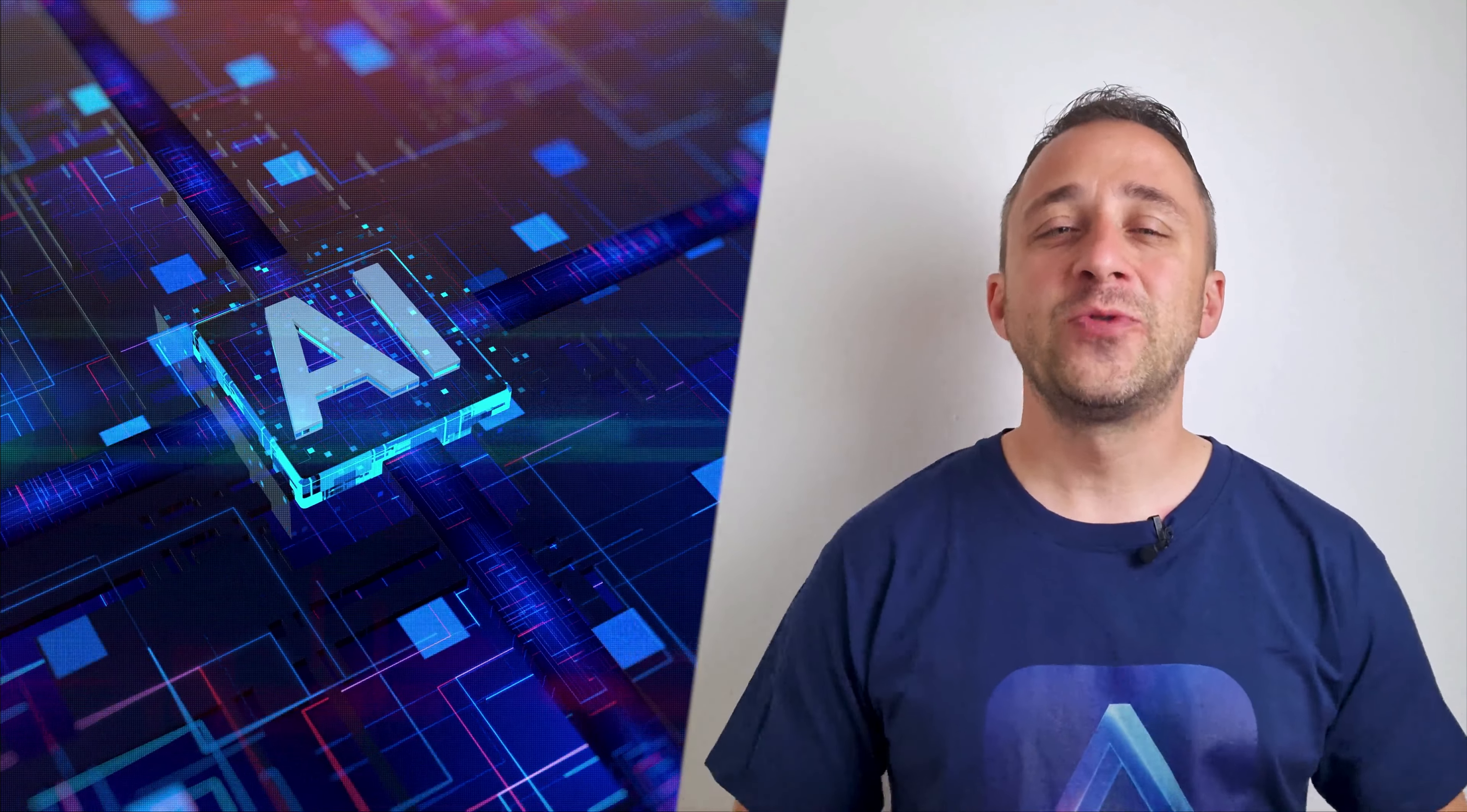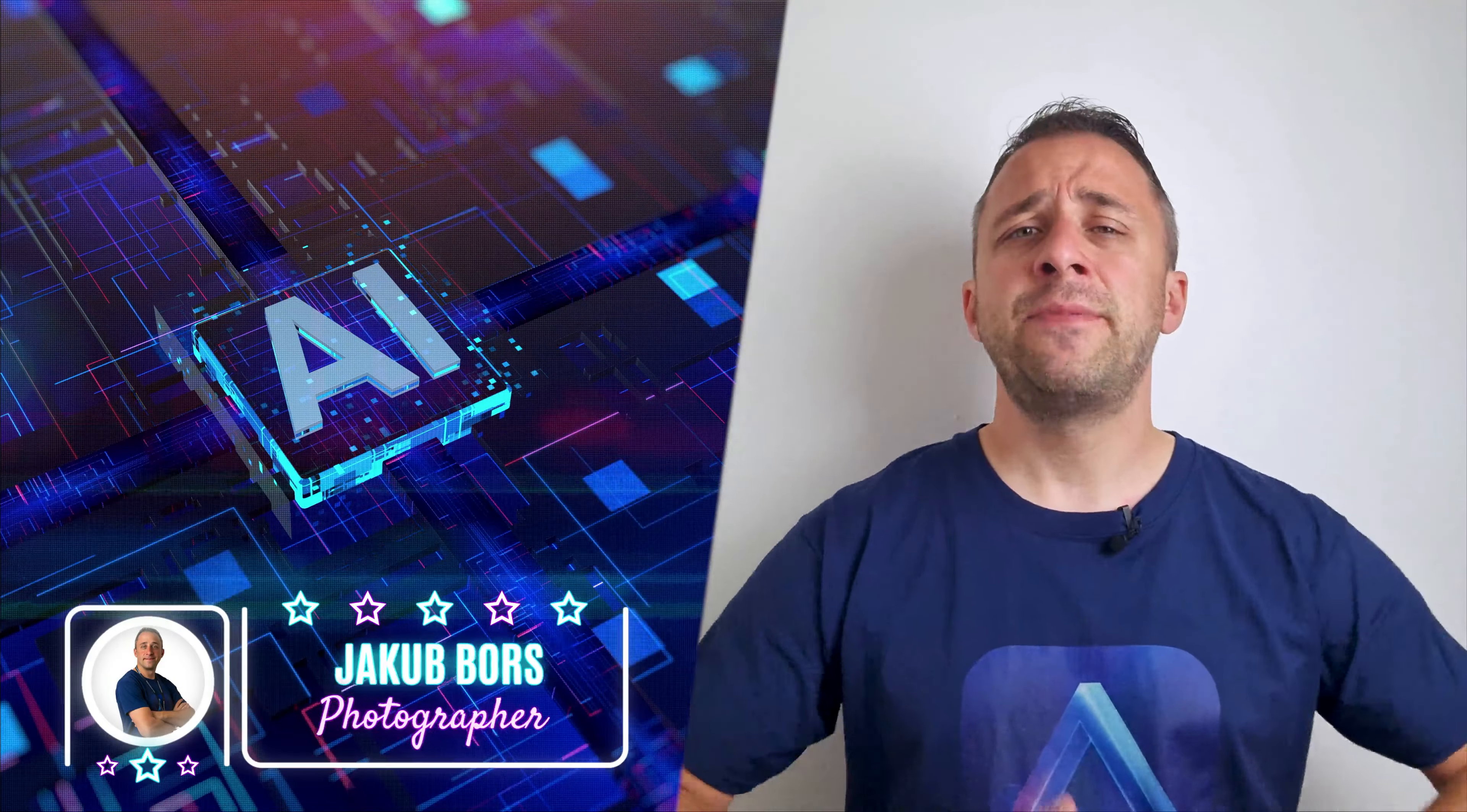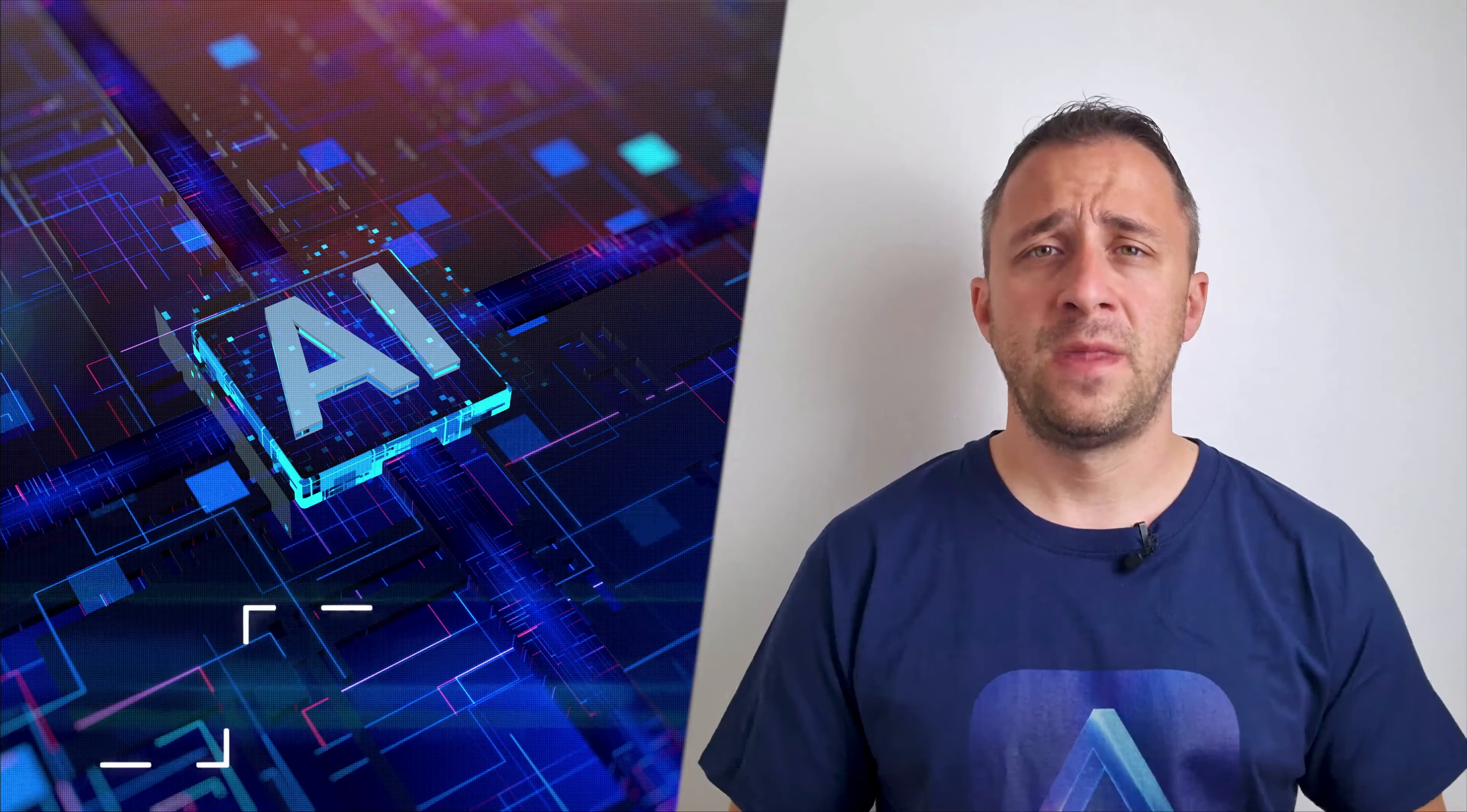Hello there and welcome to Luminar Neo Academy, the show where we teach you how to get the most out of this photo editing application. If you've never been here before, my name is Jacob Bors and I'm a creator and founder here at Clever Photographer. Now before we start, I have a few things I want to cover.